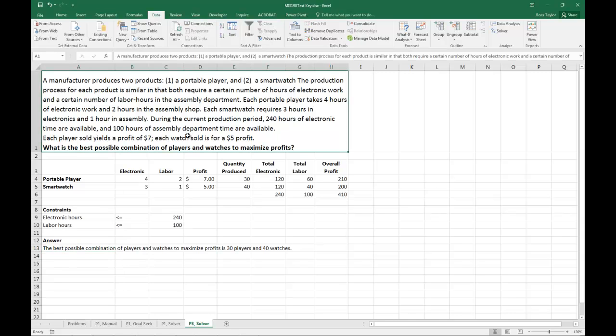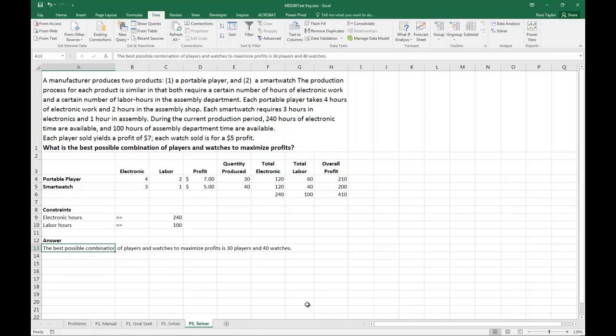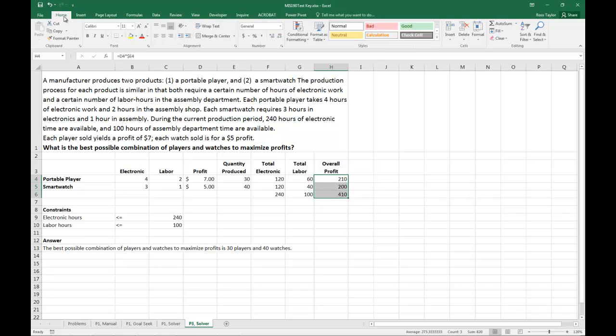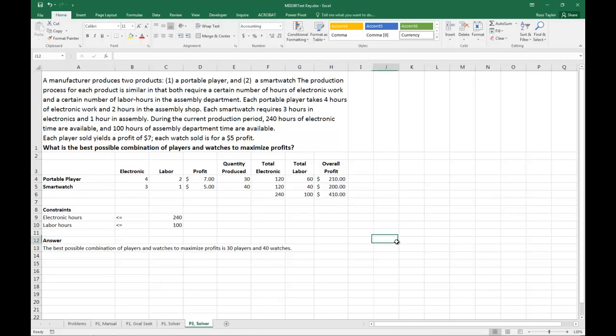So we have a question there. What's the best possible combination of players and watches to maximize profit. We've gone and done the calculations for that. We have a nice clearly stated answer here. Double check everything. It looks good. Like the way that that worked. If I wanted to I could go through and put profit in dollars here. I might as well, just to be consistent with over there. But no need to really do a lot of fancy formatting other than that.